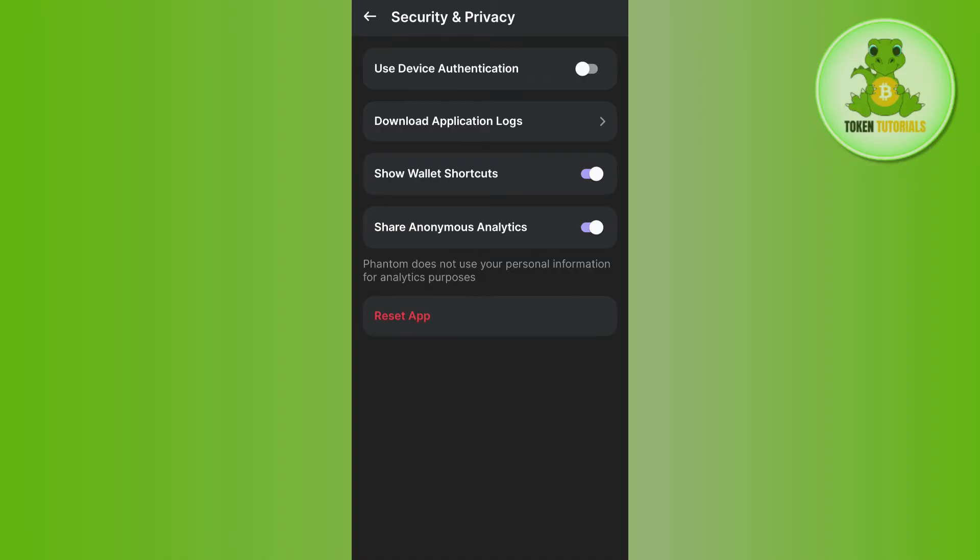Here, you just have to turn the toggle button on right next to Use Device Authentication. Then you just have to provide your fingerprint or you can even use your phone's pattern.